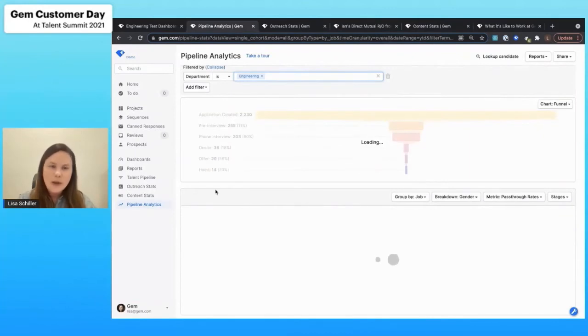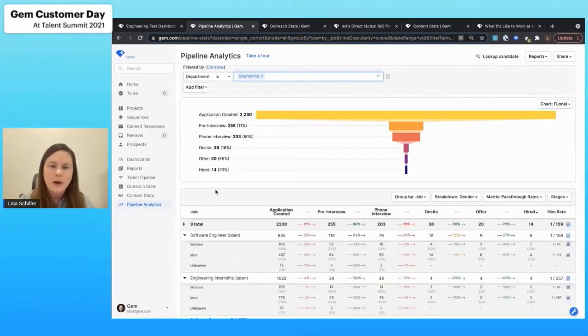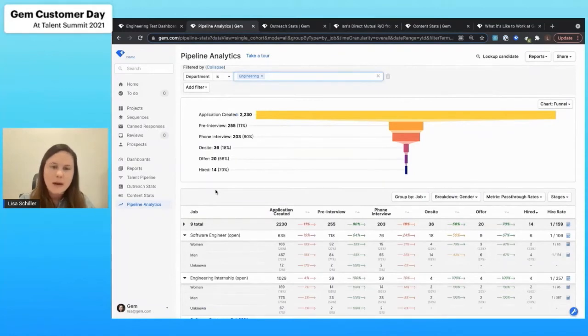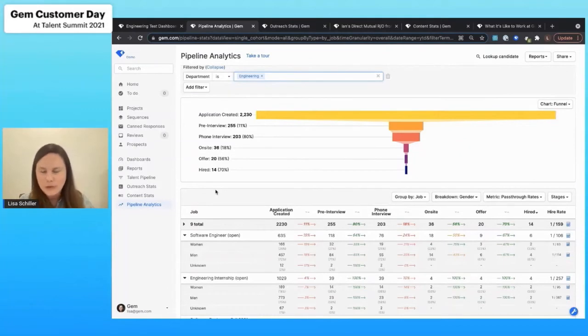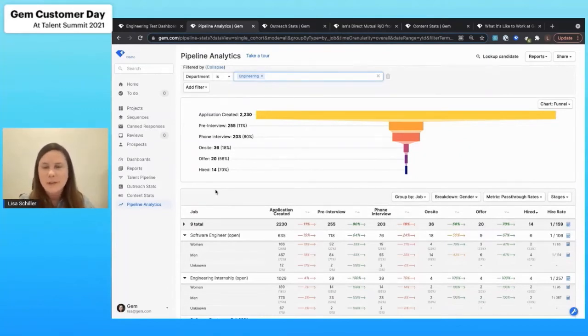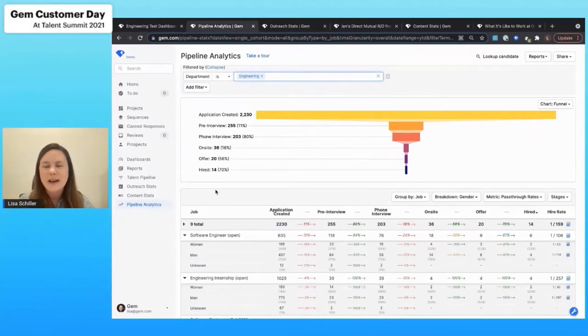So now we have an understanding of exactly where we are currently tracking within the hiring funnel. Now, I understand, as I'm sure all of you do, that sitting back and waiting for diverse talent to apply to your positions is just not an effective strategy.